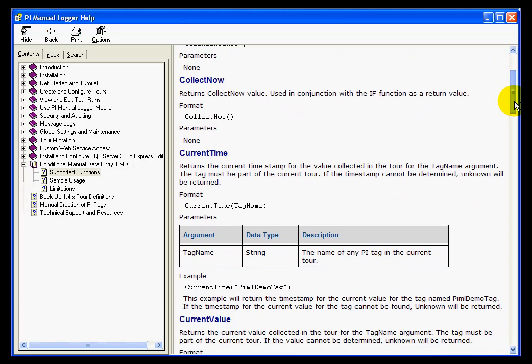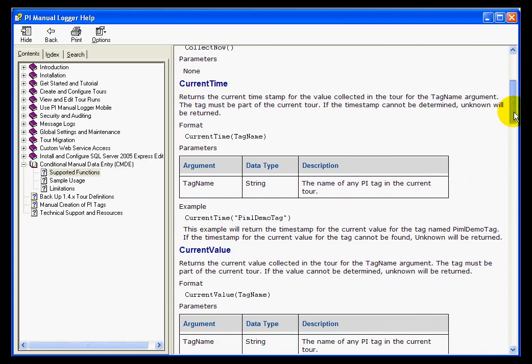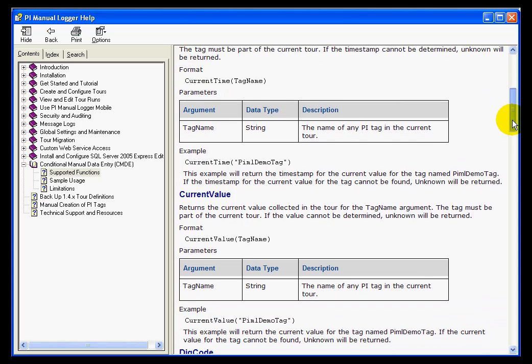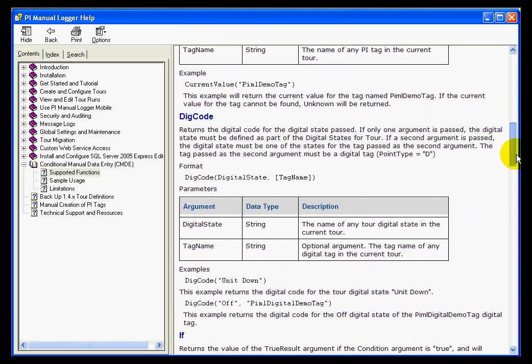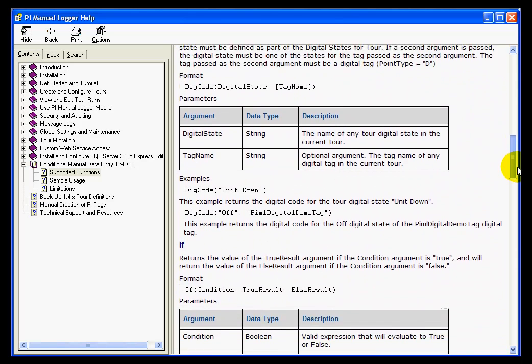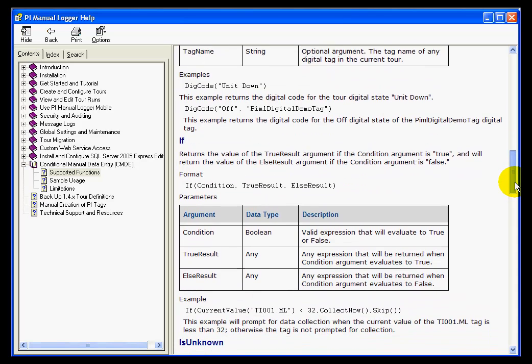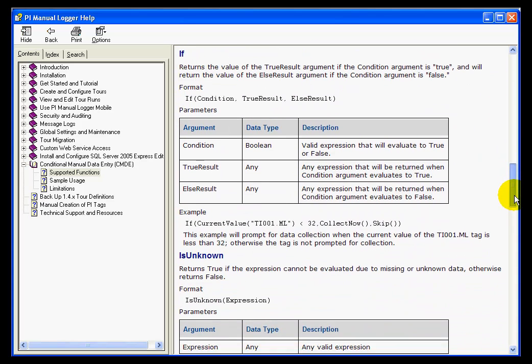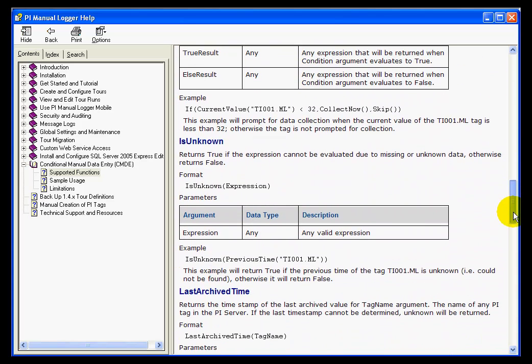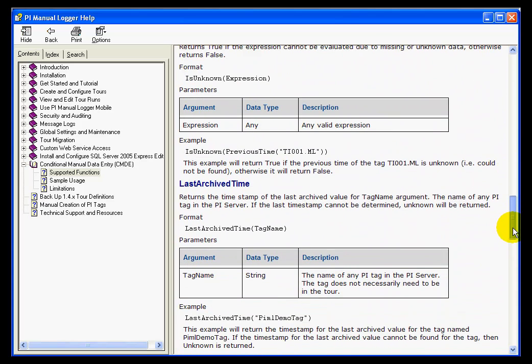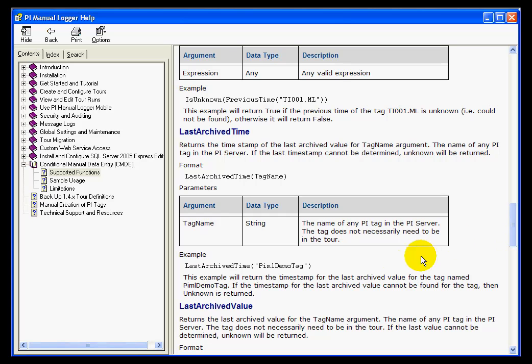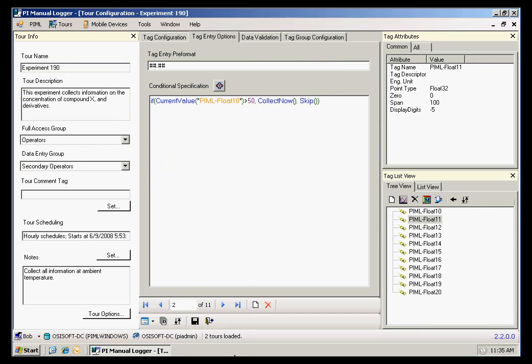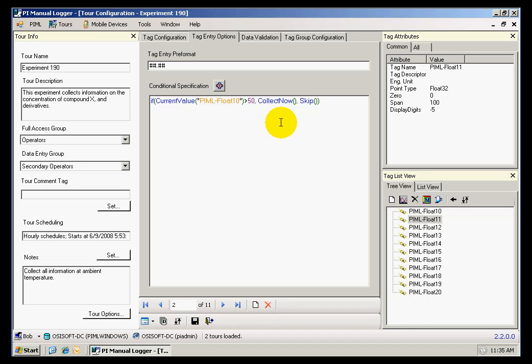And in here, I can see all of the supported functions plus some examples and uses on how to use these functions. I will show you a couple of examples. Once I finish my conditional specification, I can go ahead and move to other options.